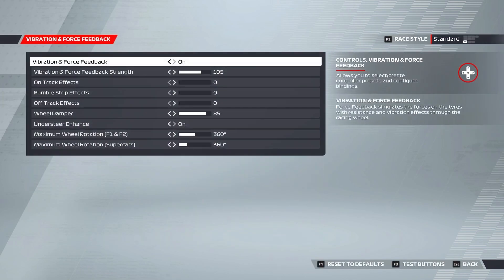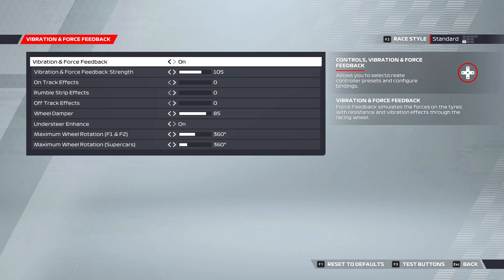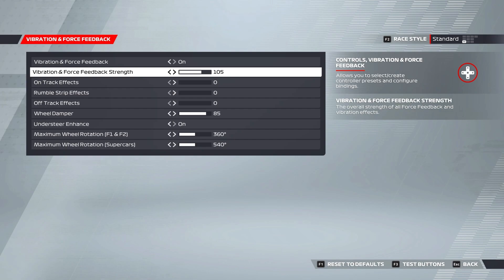Now we're going to press vibration and force feedback and first and foremost we want vibration and force feedback on. Your vibration and force feedback strength slider is pretty much your master slider and controls the strength of all force feedback and vibration effects. I like this set at 105 as it gives a fairly strong feeling of force feedback but also doesn't make it feel like you're battling the wheel when you're negotiating multiple corners in sequence.